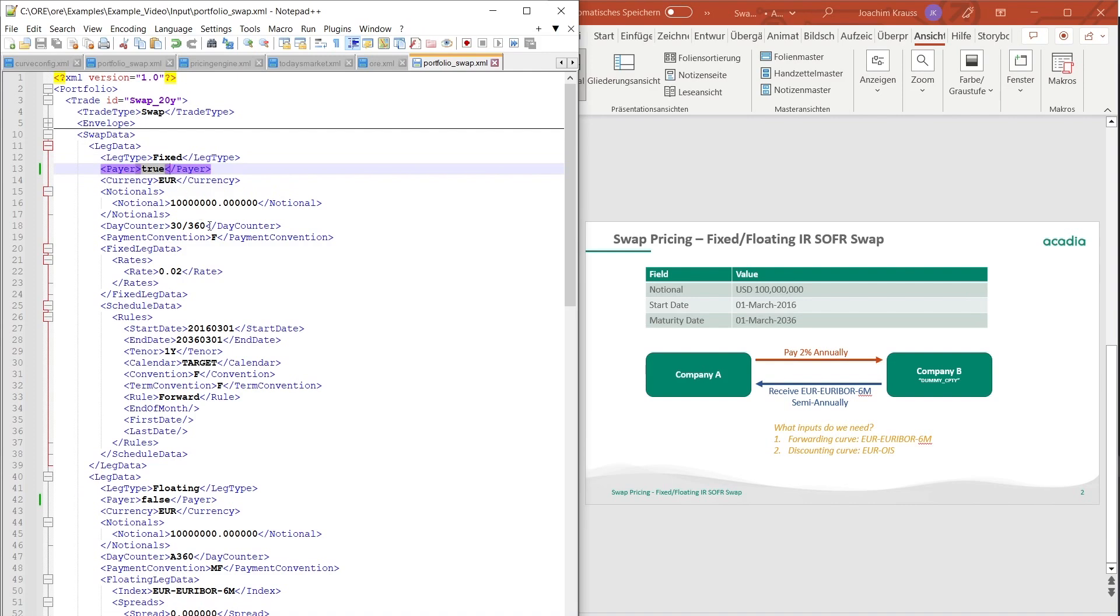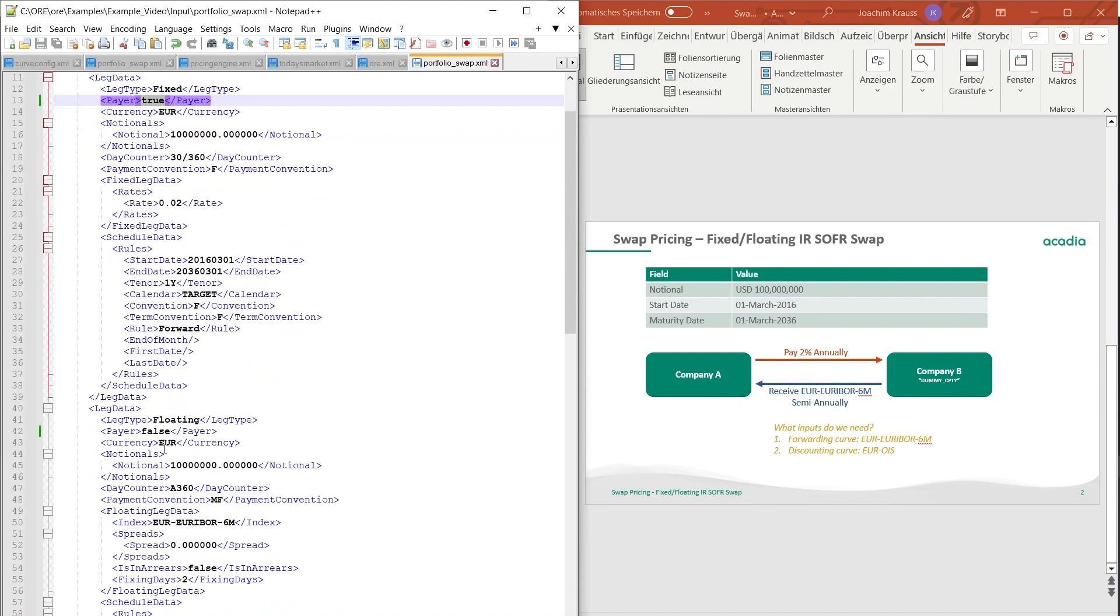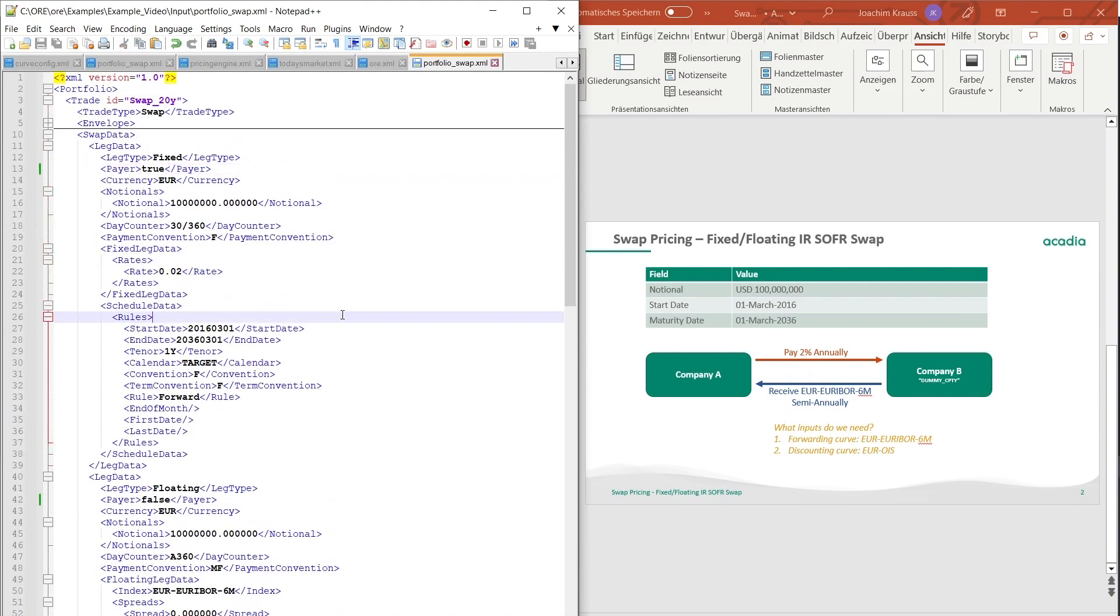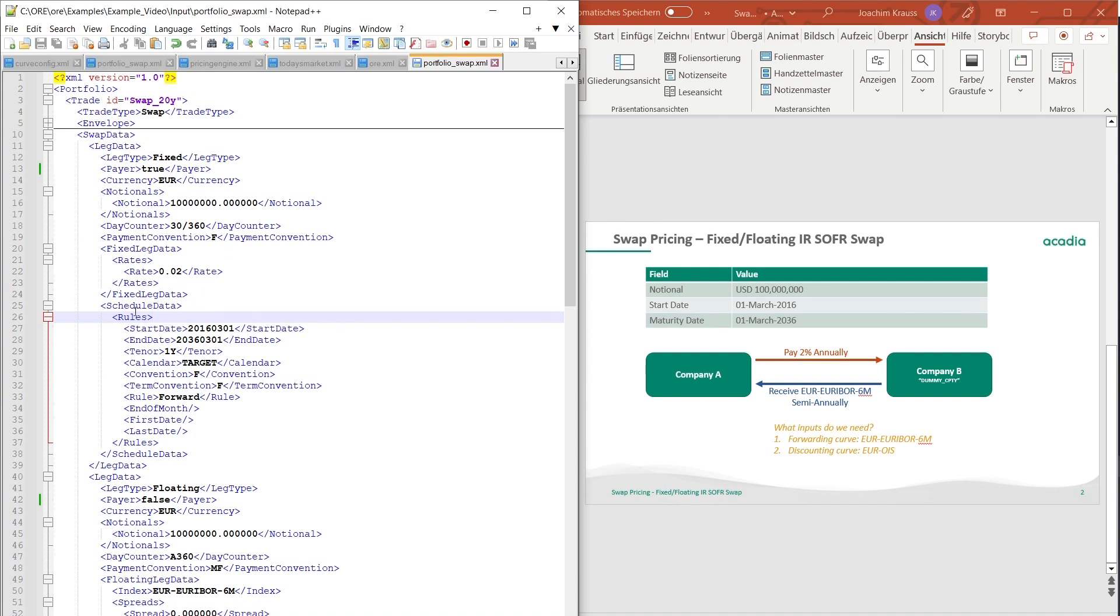The payer is just the direction of the trade. So in this case payer is true because in this example we pay the fixed amount and here it's false because we receive the floating amount. Then you have the notional of a hundred million euros, you have your day count conventions, you have your payment conventions, the following you have your rate, the fixed rate which is defined here and then the scheduling data.